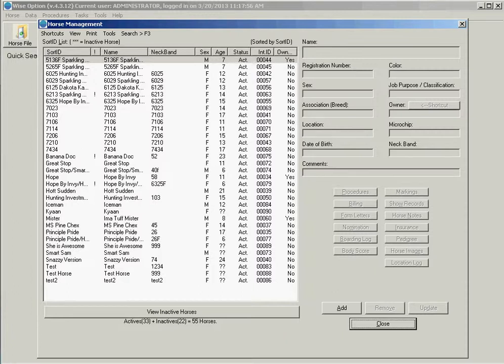So today you learned how to change active-inactive status in a massive way in Wise Option. Thank you for watching.